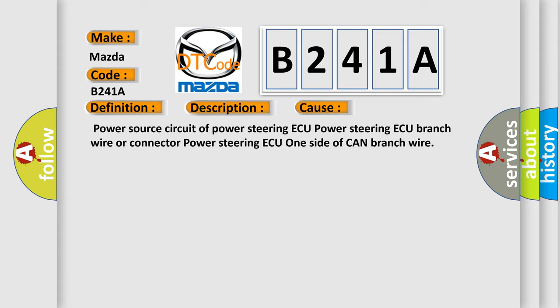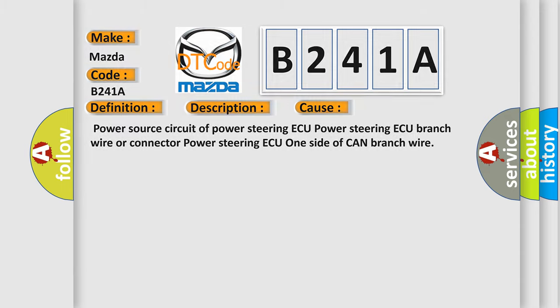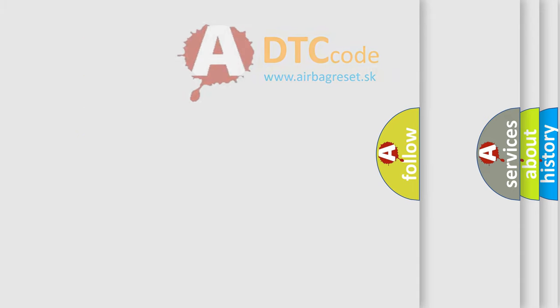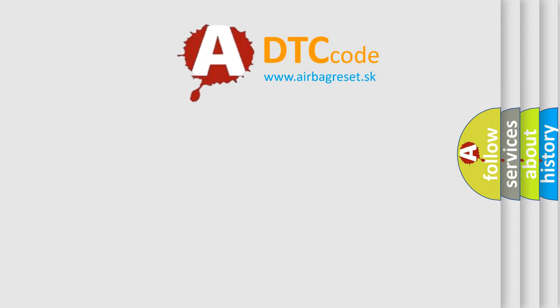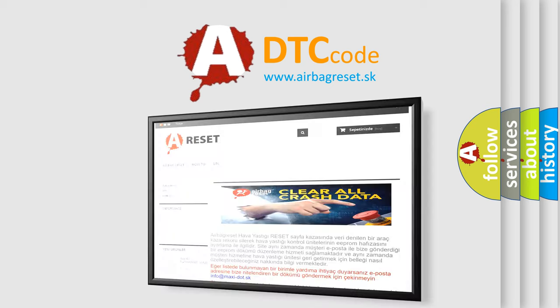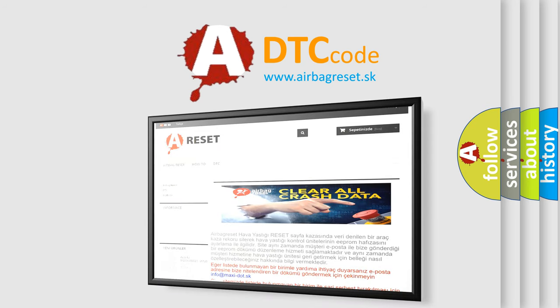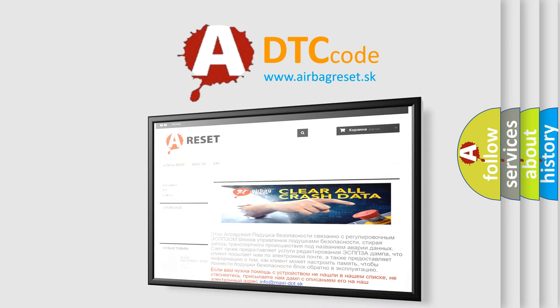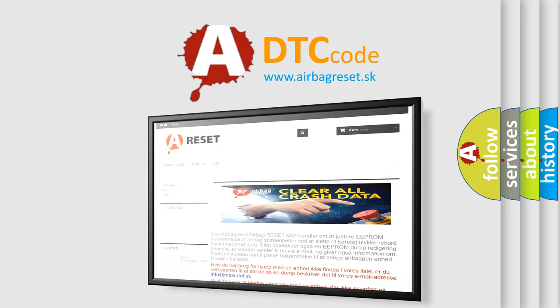The airbag reset website aims to provide information in 52 languages. Thank you for your attention and stay tuned for the next video. Bye!